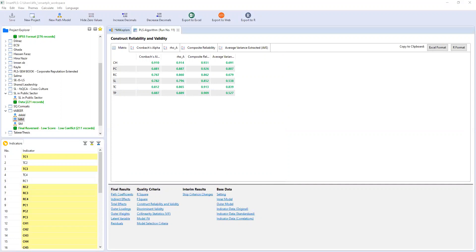We have deleted it. Remove the variable CH and paste it. Second value, we paste it. This is our RC, so we copy it. This is TC, cut it and paste it here. Last one being TP, then you put it here.